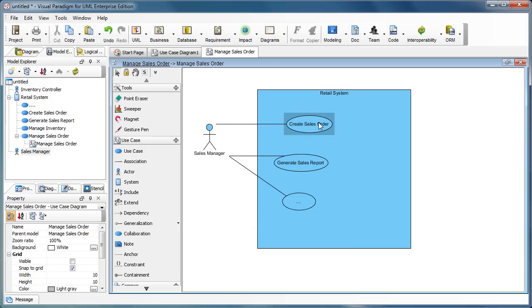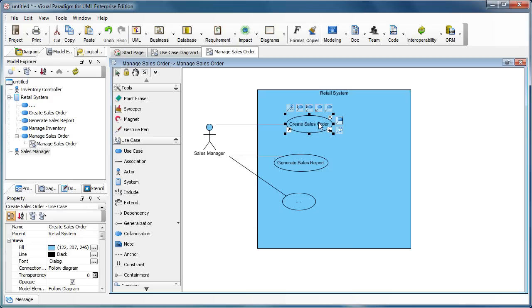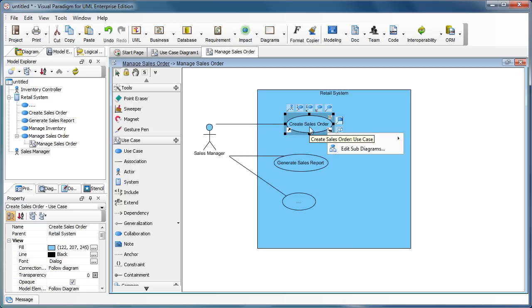And if this sales order can be another high-level use case and you want to model the details of it, you can create another sub-diagram and model the detailed use cases under the 'Create Sales Order'. Pretty simple.